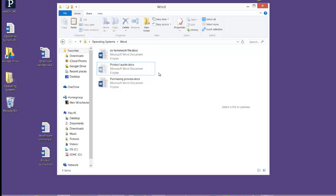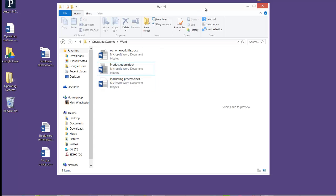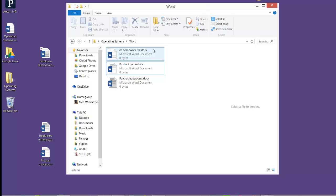So typically when you're cutting, you're taking it from one location and moving it to another. When you're copying, it ends up in both locations.